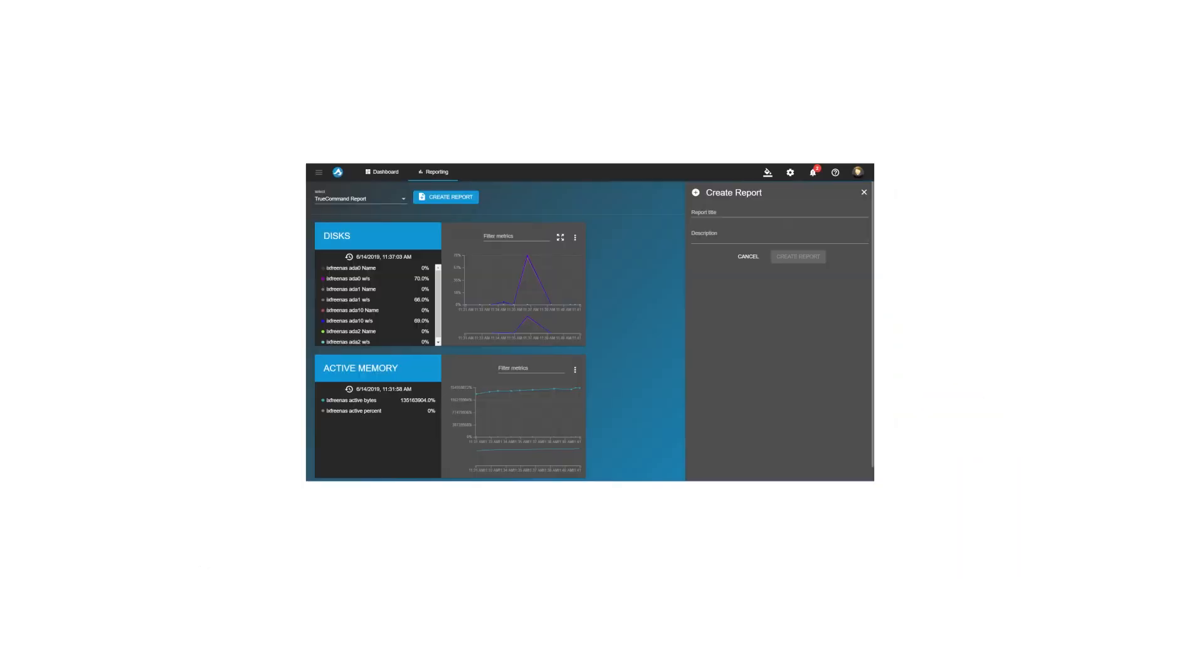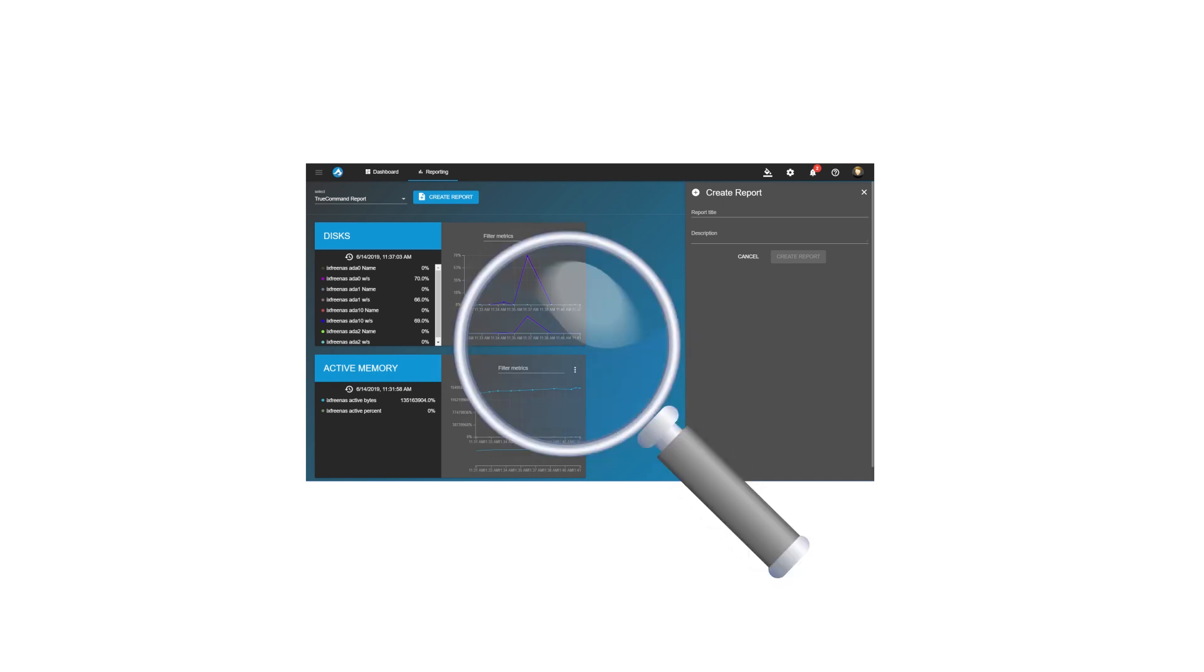TrueCommand generates tailored reports monitoring performance, system health, utilization, and ZFS file system analytics to track and prevent downtime.